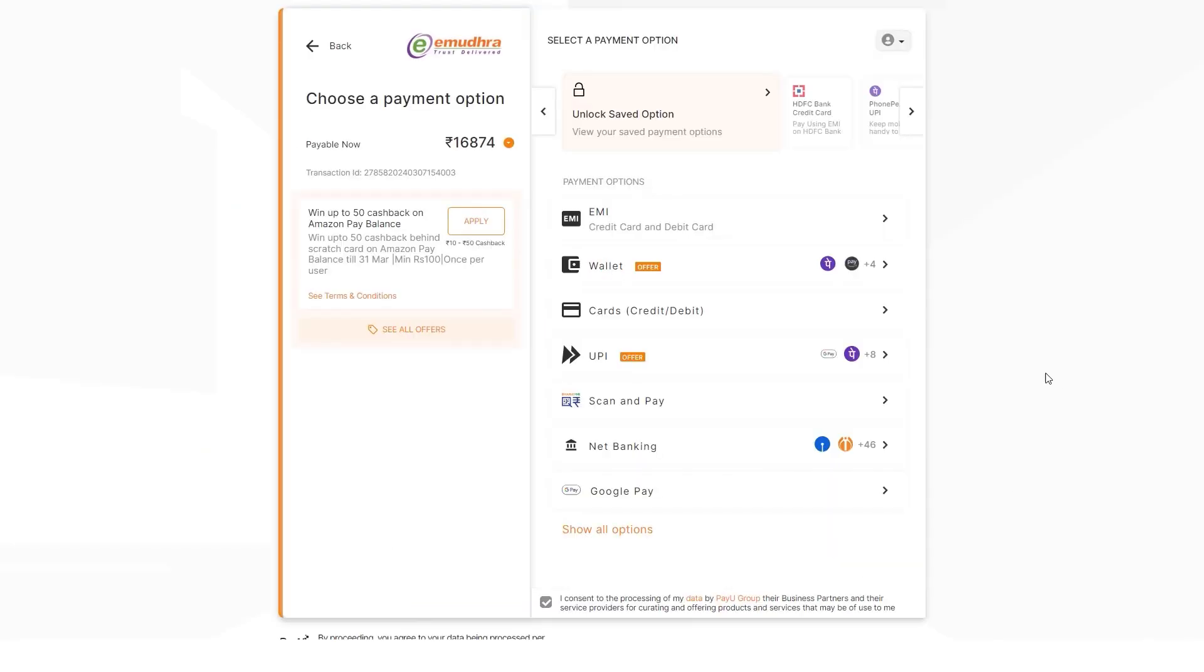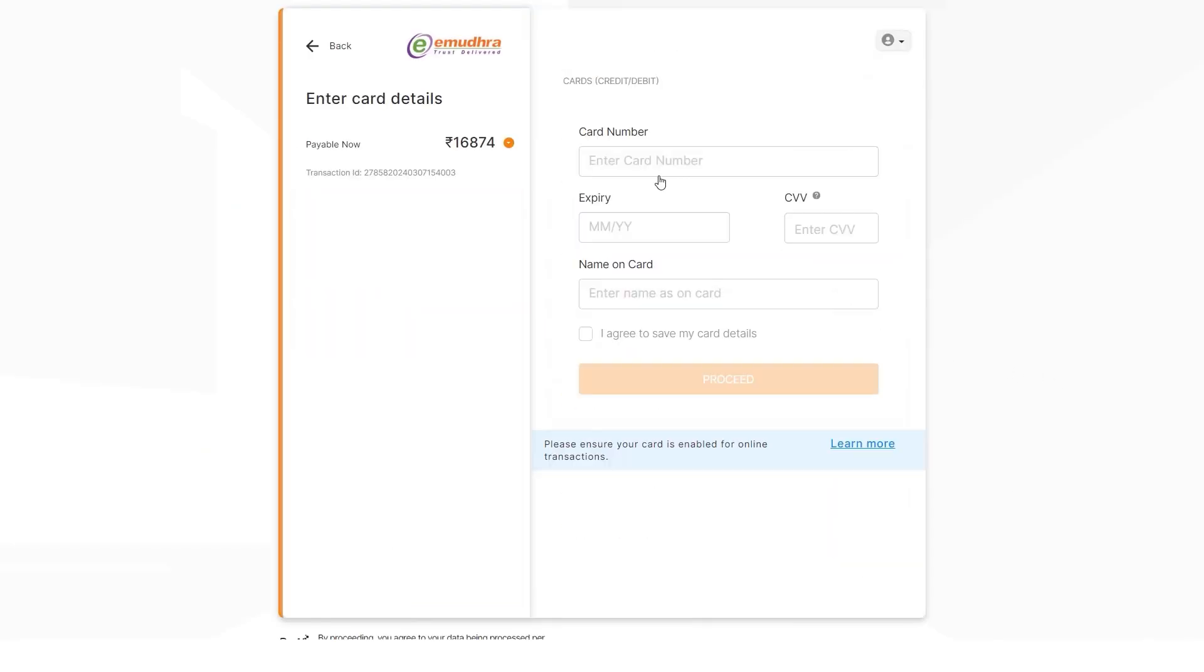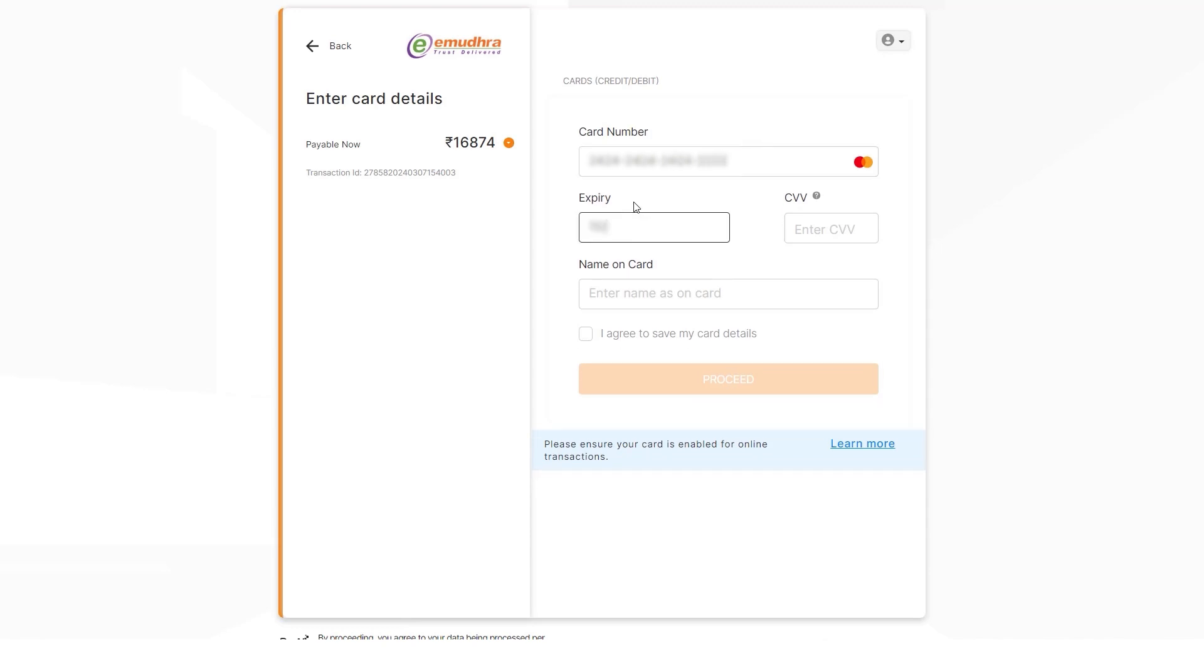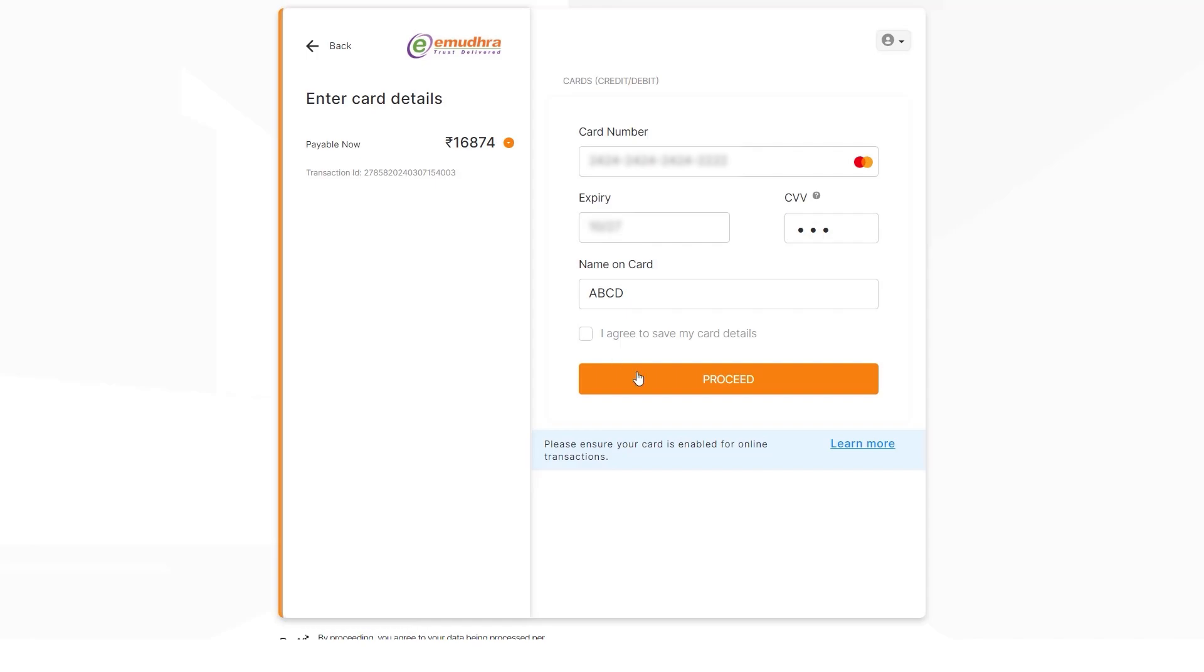You will now be directed to the payment page. Enter your card details, including card number, expiry, CVV, and other necessary information, and click Proceed to continue.